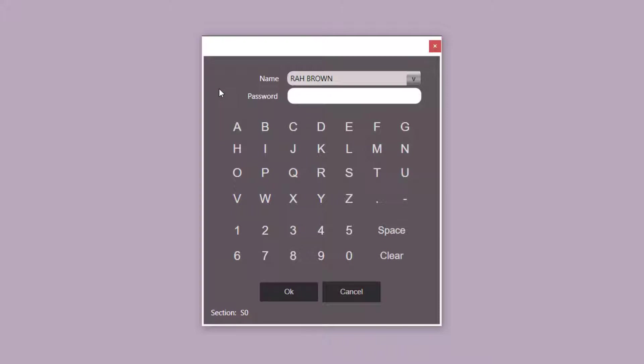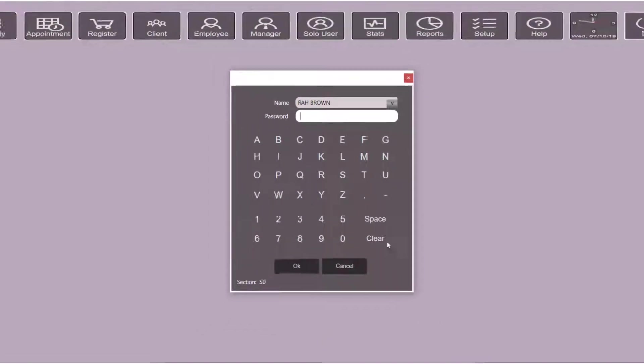If you do not want to have to do this, you can activate a feature called solo mode which allows you to access the software's features without having to always type in your password every single time.